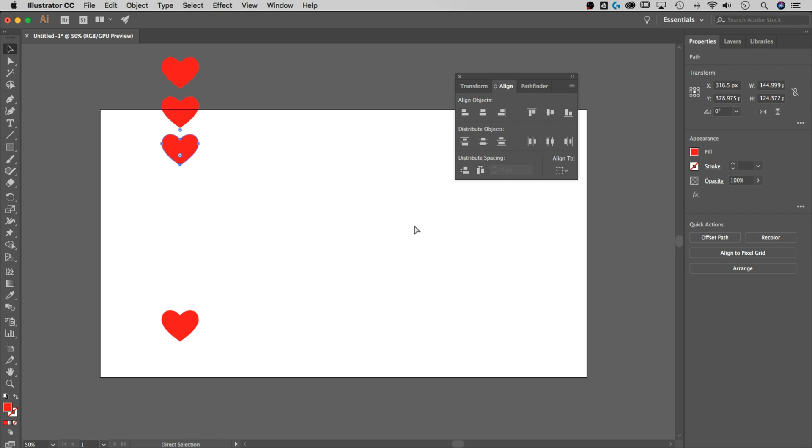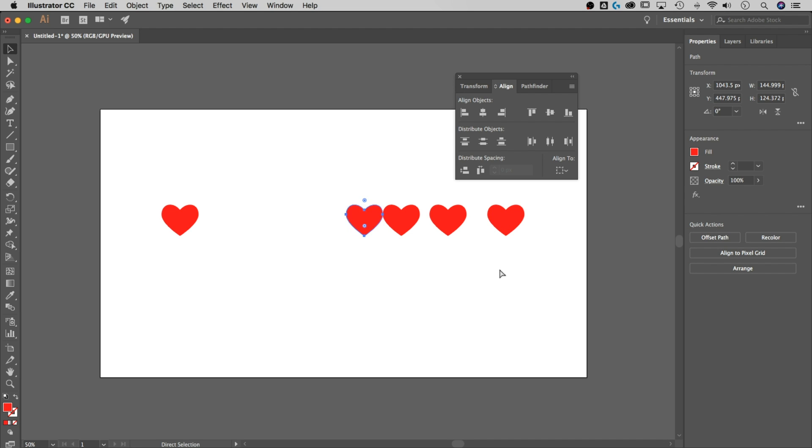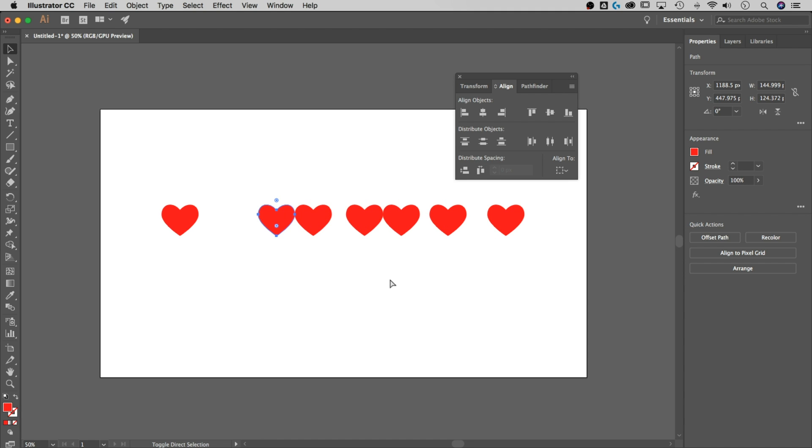So let's take it all the way back. I'm just Command or Control Z undoing a bunch of things. And let's say we want to distribute each of these out at a specific distance. So let me bring a couple back.